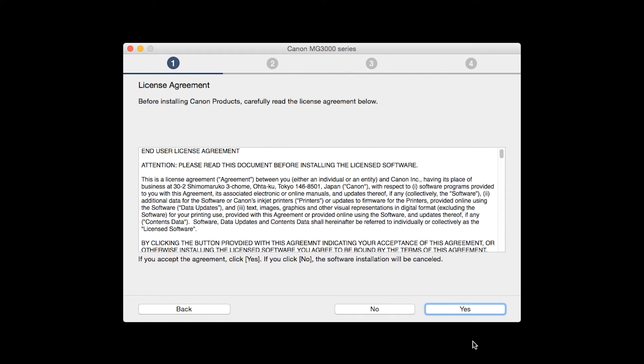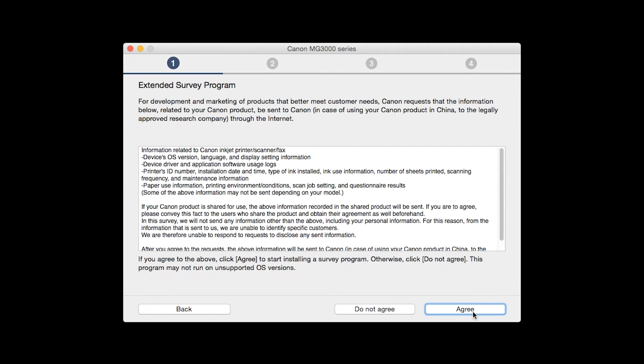The license agreement screen will be displayed. Click yes to continue with the installation.